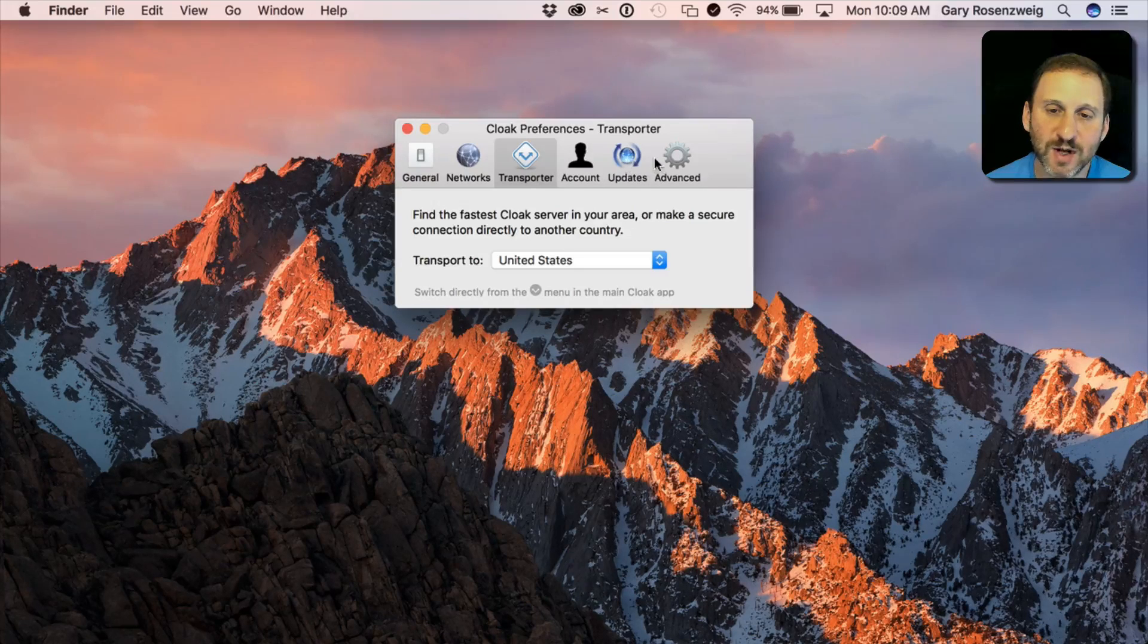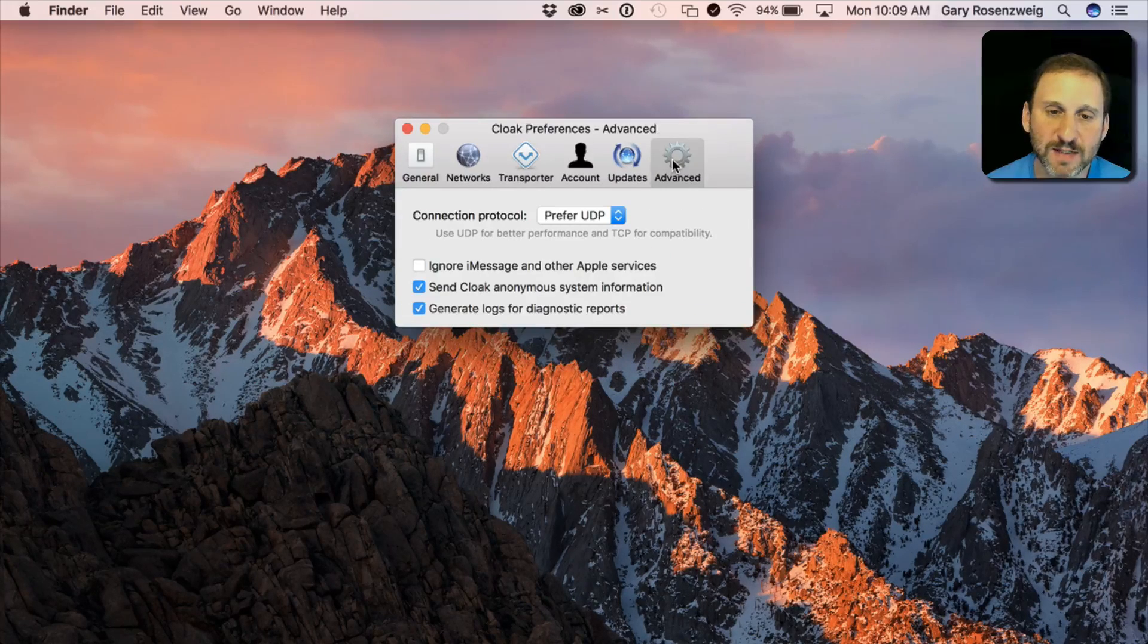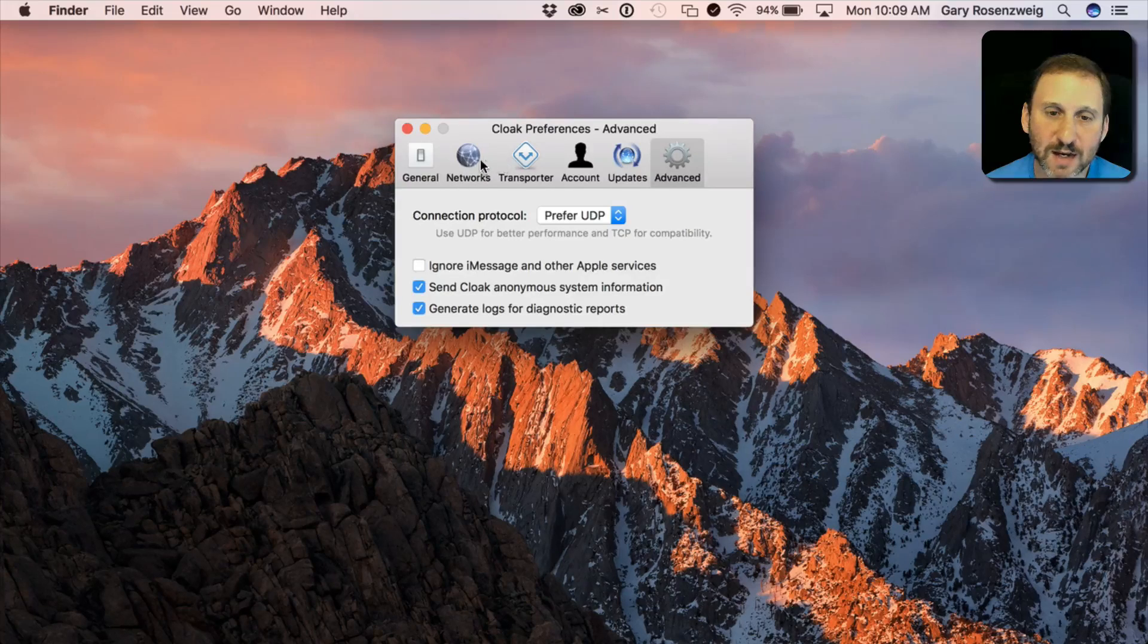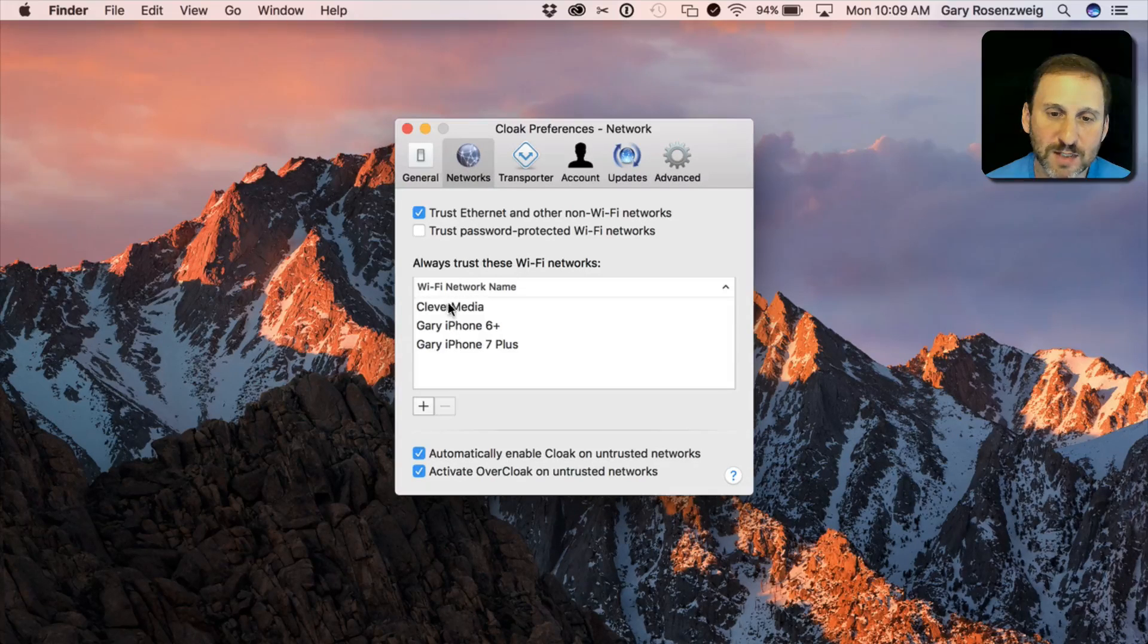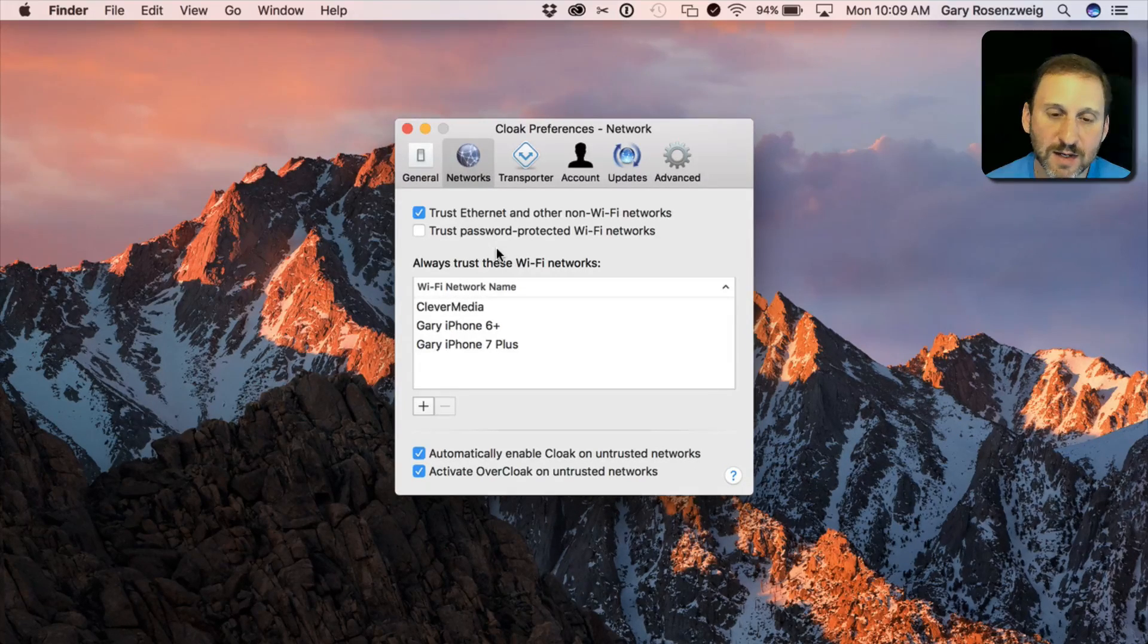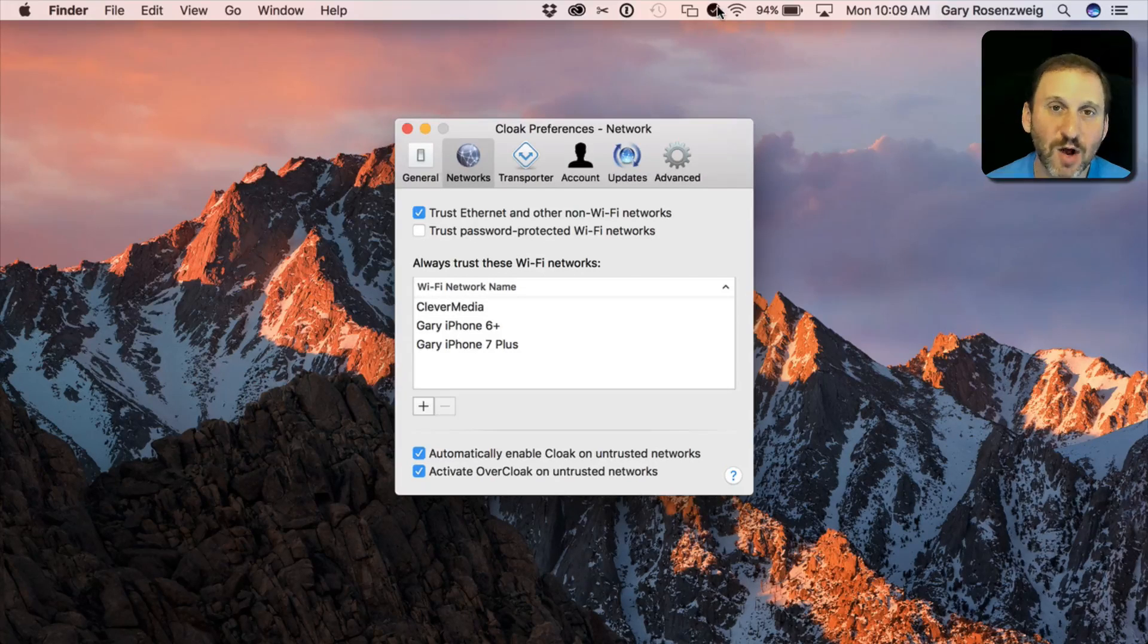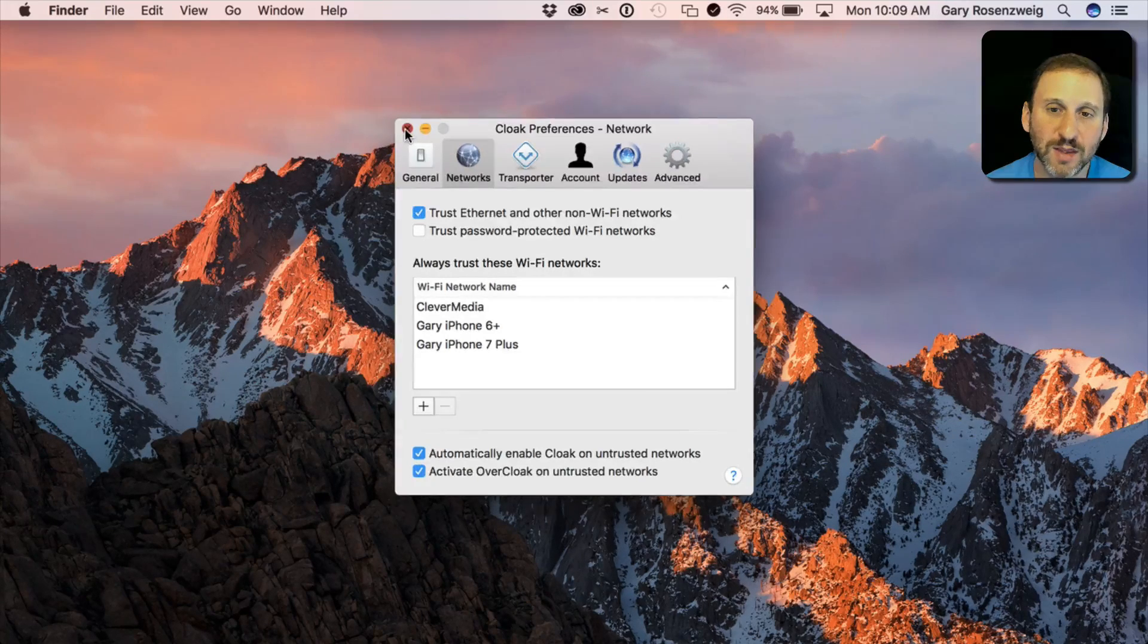I've got my account information. I've got updates. There are some advanced settings and things like that. But in general once you have it set up and if your network is not listed here then you can count on the fact that it will connect automatically. So you don't have to do anything.